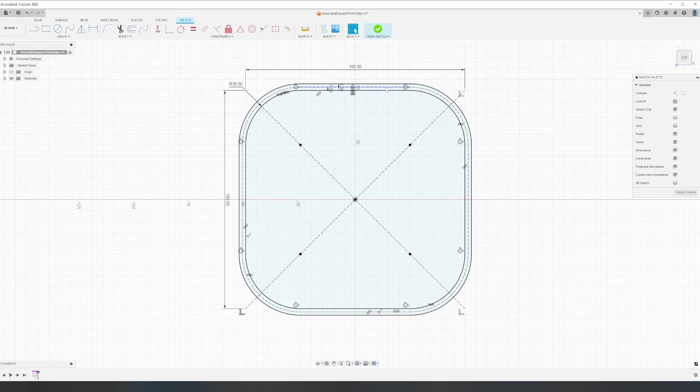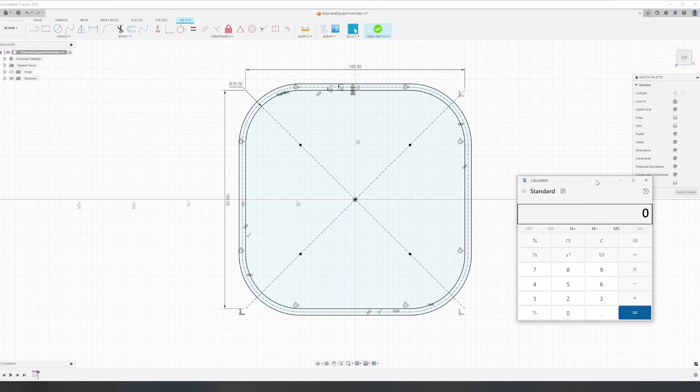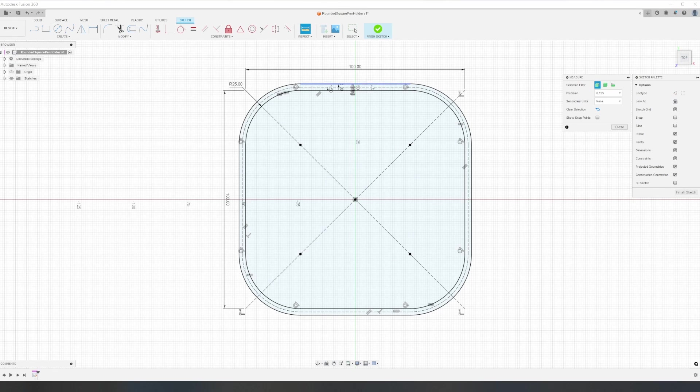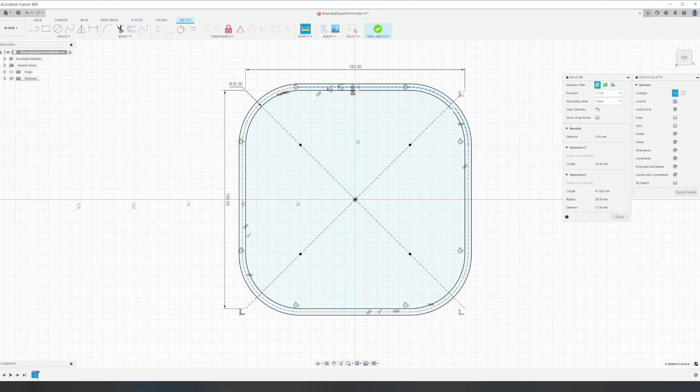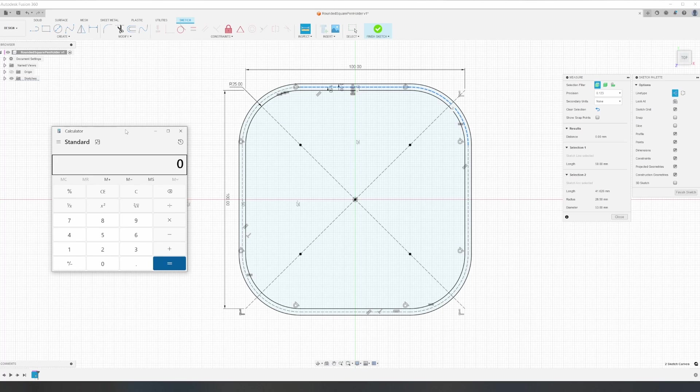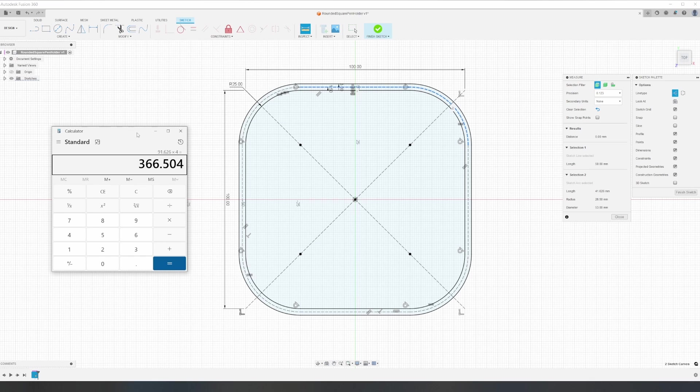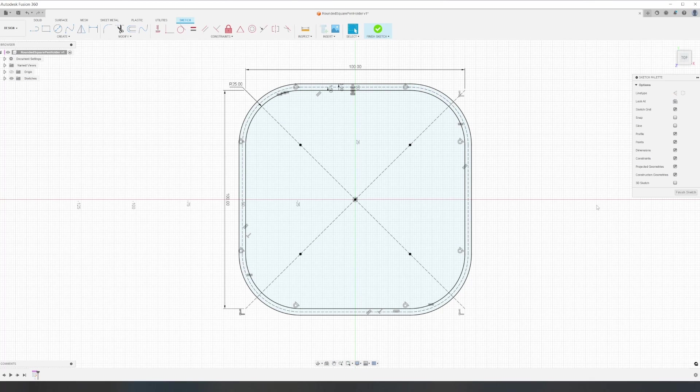Now we can measure the centerline to give us our total length. The easiest way to do this is measure one side and one curve, and then we can just multiply by four to give us the total length. We'll save this number for later and continue modeling the rest of the mesh.